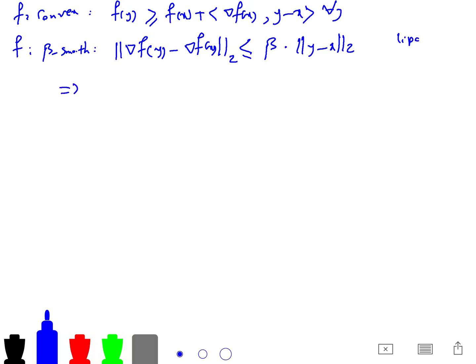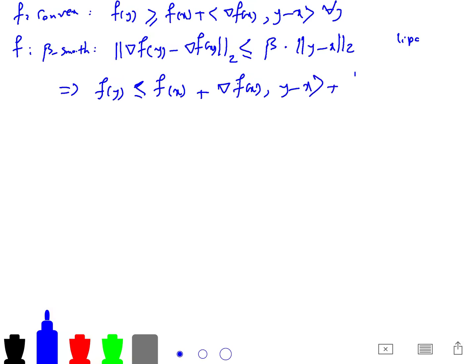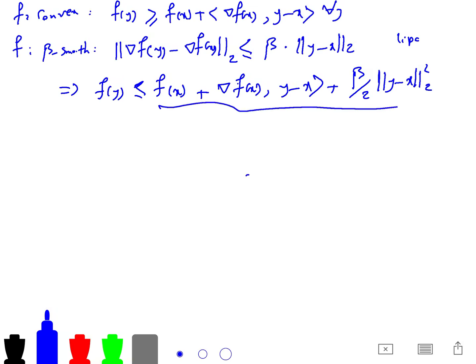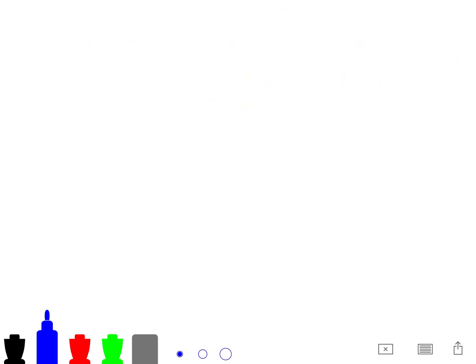From beta-smoothness, as I showed in my previous lecture, we can conclude that f(y) ≤ f(x) + ∇f(x)ᵀ(y − x) + (β/2)‖y − x‖². This is the quadratic upper bound on f, and f(y) is upper bounded by this quadratic function.